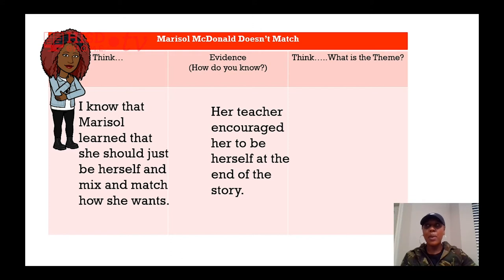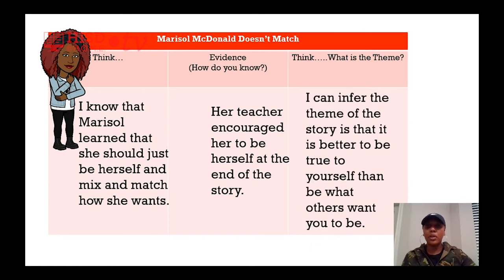From there I want to think about what is the lesson that I, the reader, can learn from my character Marisol McDonald. When we're thinking about theme, we want to think about what is it that I and other people can learn from that story. So we can say the theme is that it's better to be true to yourself than what others want you to be. A theme is going to be something that can apply to many people.